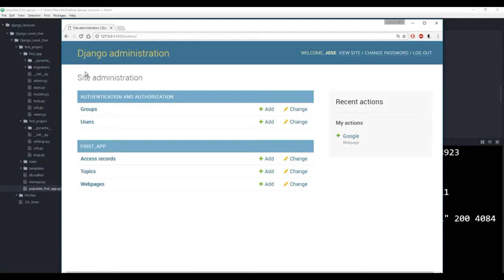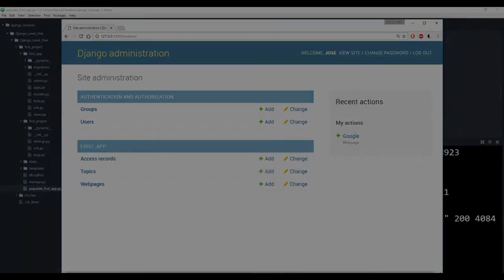That's all we need to know now for population scripts. Hopefully you'll find them useful when you're working with your own websites. We won't touch on them too often in the future, but keep in mind that we can use them. And that Faker library is hopefully really useful to you. Thanks, and I'll see you at the next lecture.